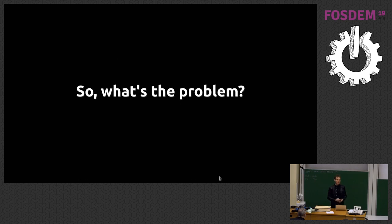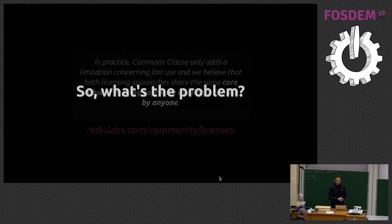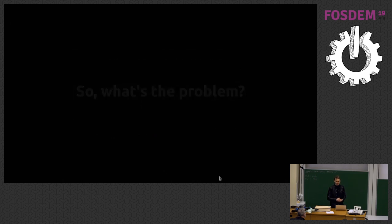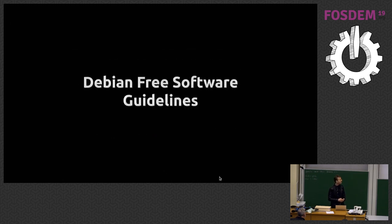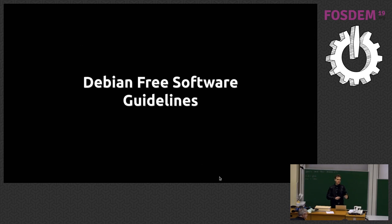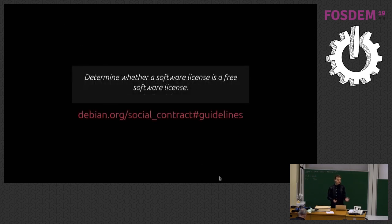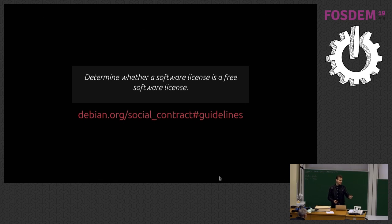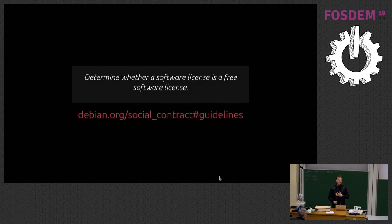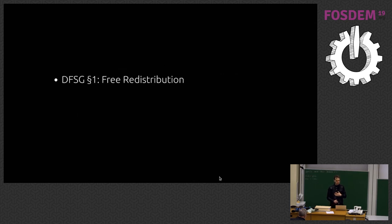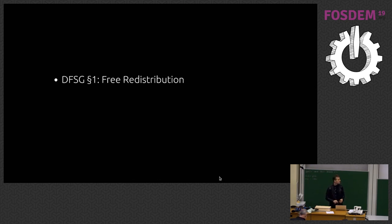So what's the problem here? Let's take a brief diversion into the Debian free software guidelines because that can kind of frame it quite well. The free software guidelines were written 20 years ago. They basically determine what constitutes free software from a Debian point of view and this means whether they go into Debian or not.